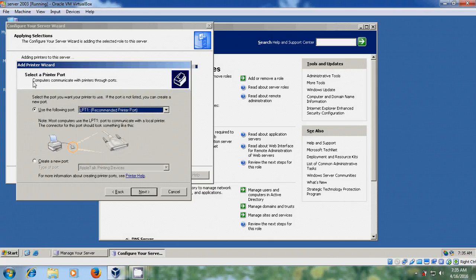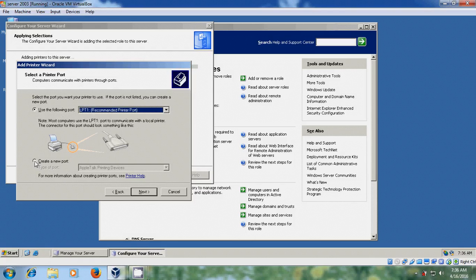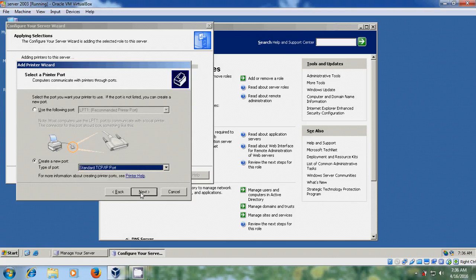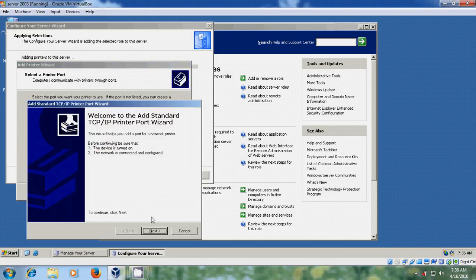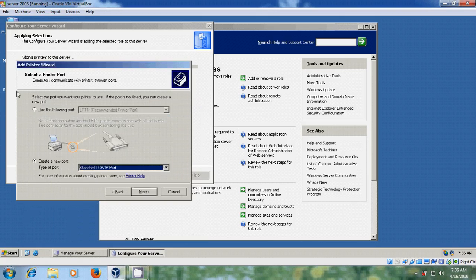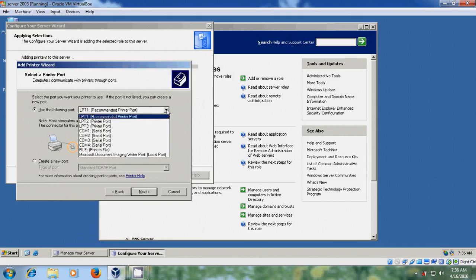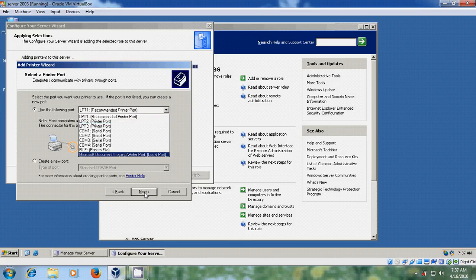Here we have to select a printer port. If you want to use the recommended port, select it. Otherwise, if you want to create a new port, select Local Port, LPR Port, or Standard TCP/IP Port. I am selecting the recommended printer port and clicking Next.